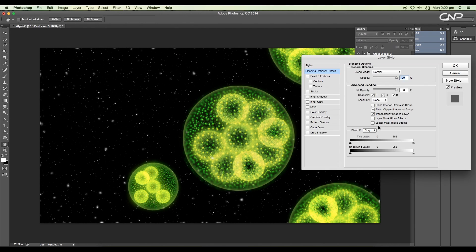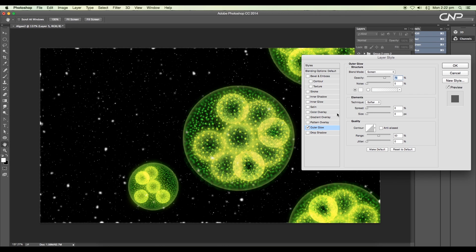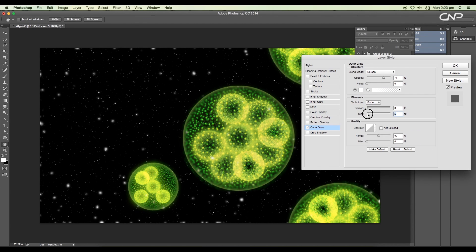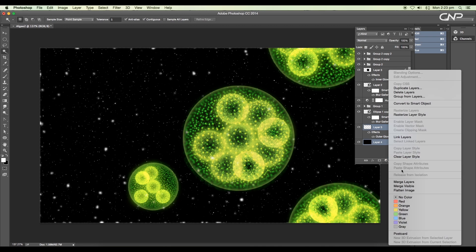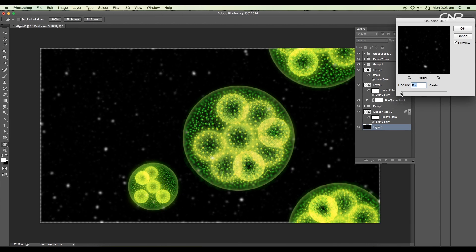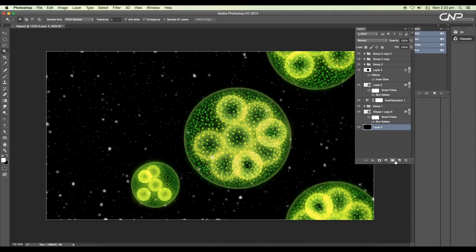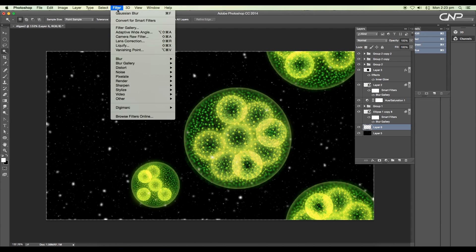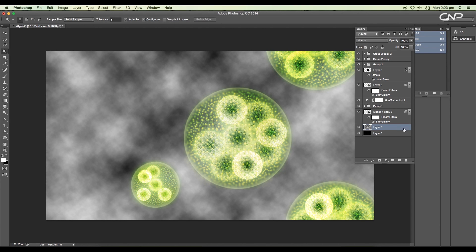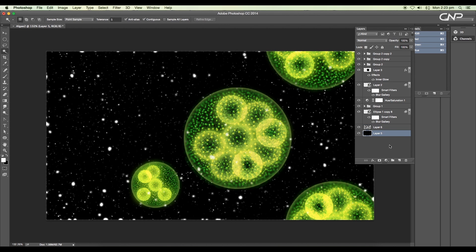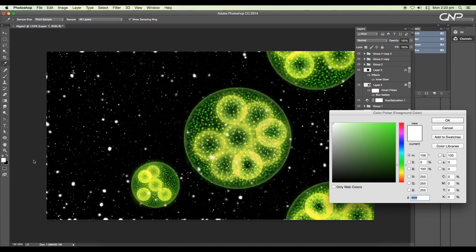Apply Gaussian blur of radius 1.8 pixels to the selected area. Add outer glow under the layer style panel — choose white color with a size of 4 pixels. Now merge the last two layers and apply Gaussian blur to soften the particles. Next, add a new layer and go to Filter > Render > Clouds, then change the layer mode to color dodge.